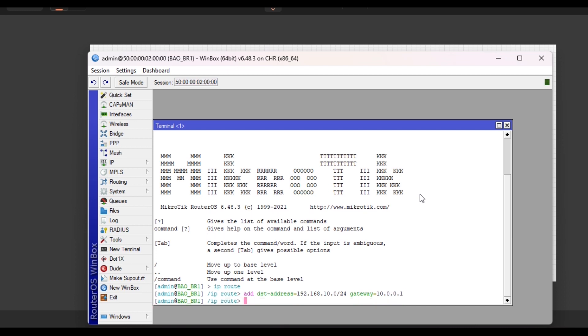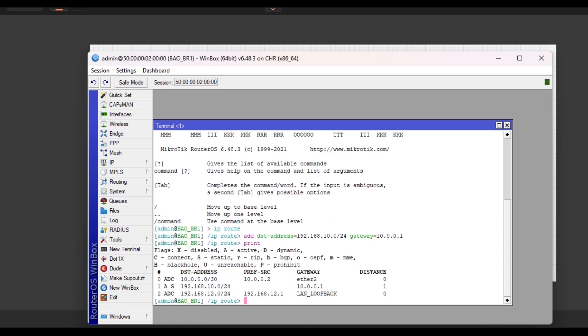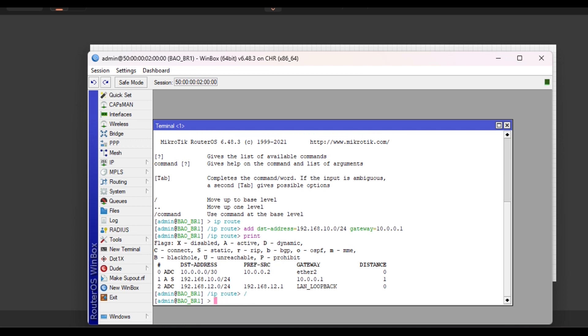Then the gateway. The gateway will be 10.0.0.1, I'm coming from BR1. So for us to know if the routes are in the routing table, since we are already in the IP route menu, we just type 'print'. It will display it for us. To leave this IP routes menu, just enter this slash.